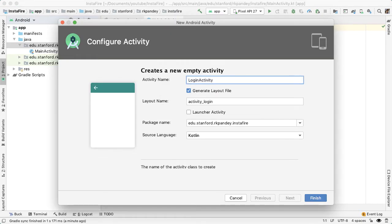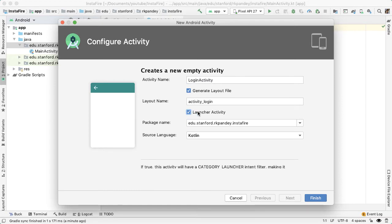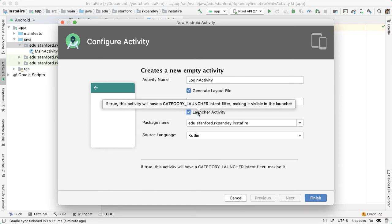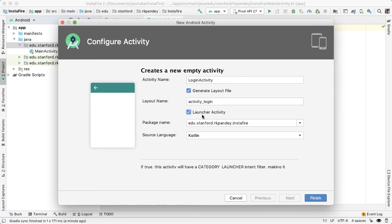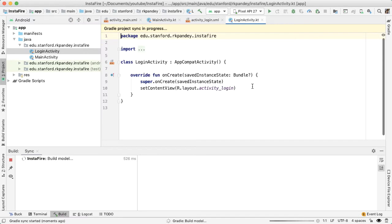We'll call this activity login activity. And then make sure you check this box for launcher activity because we want this login activity to be the first activity the user sees when the app starts up.